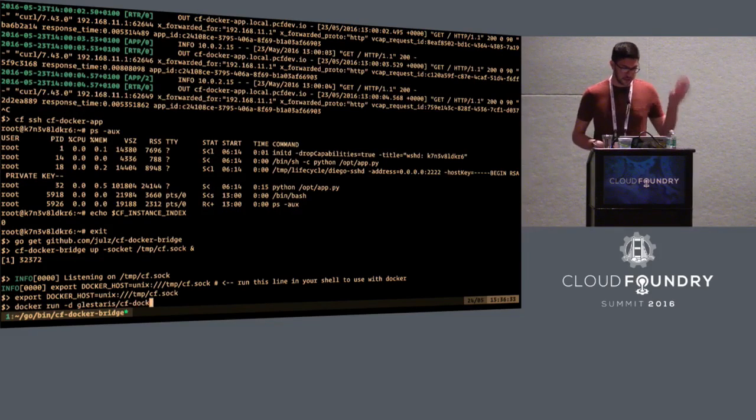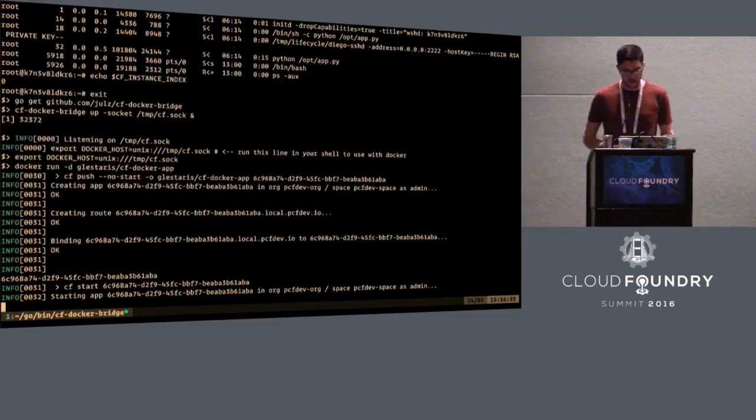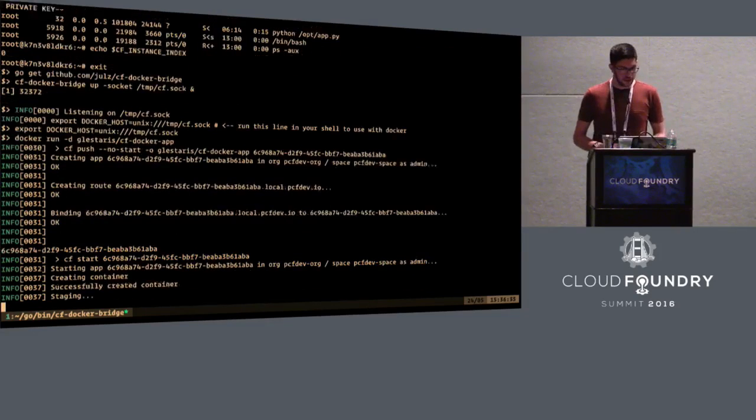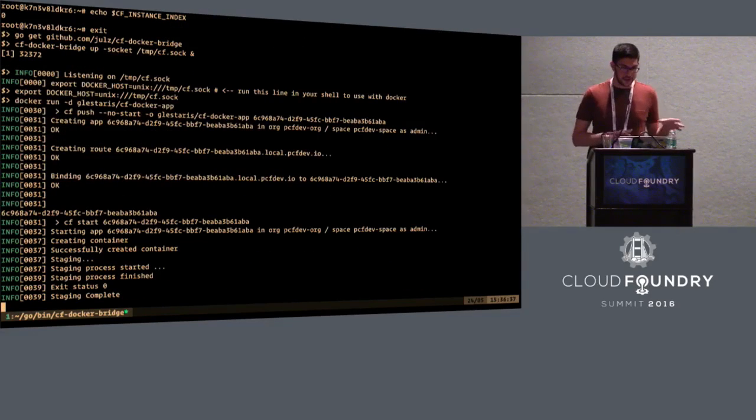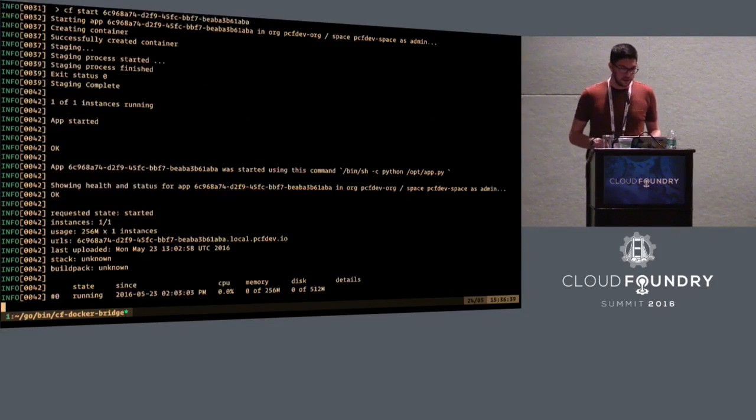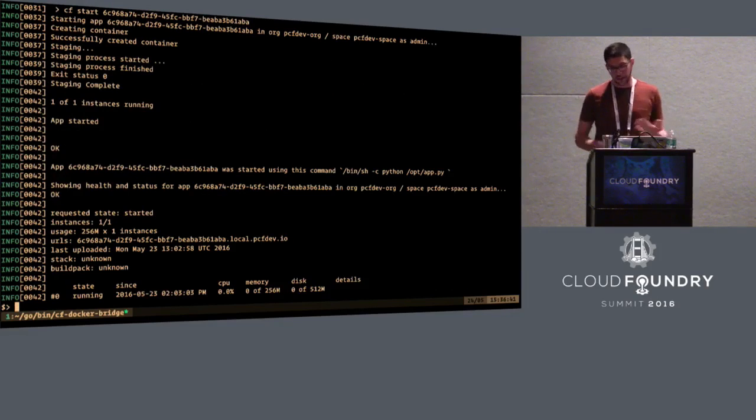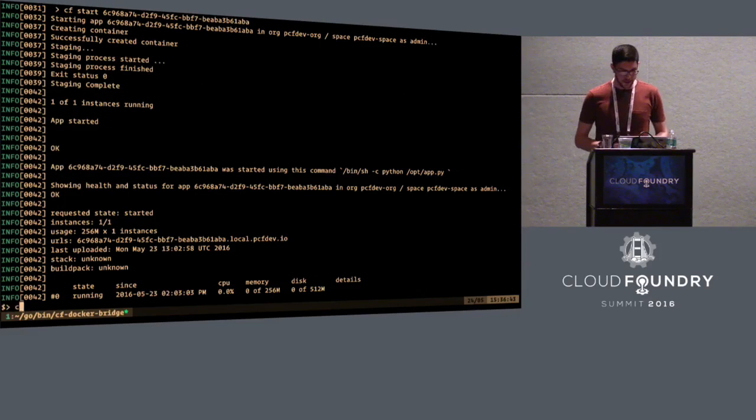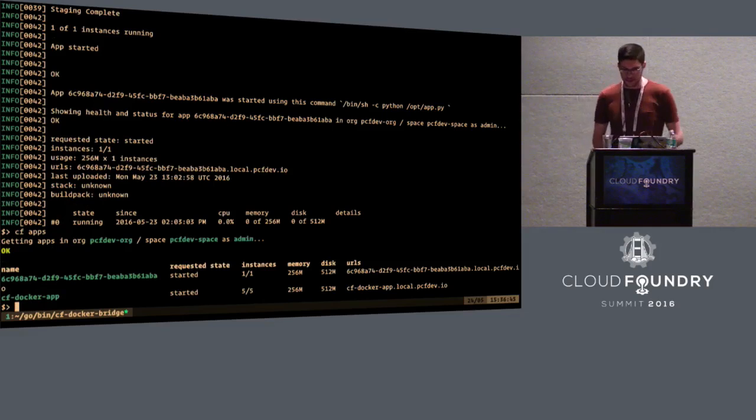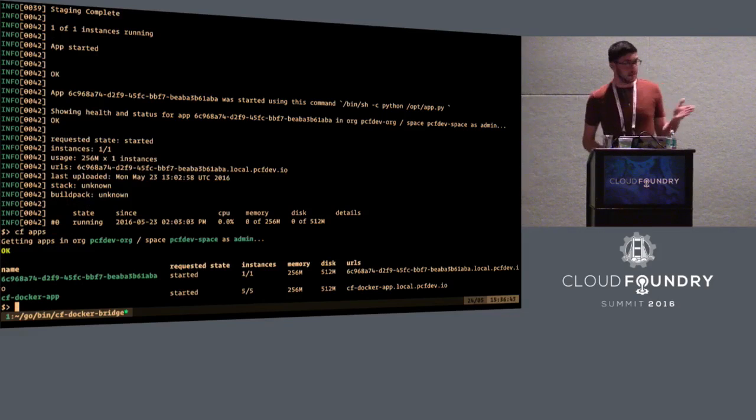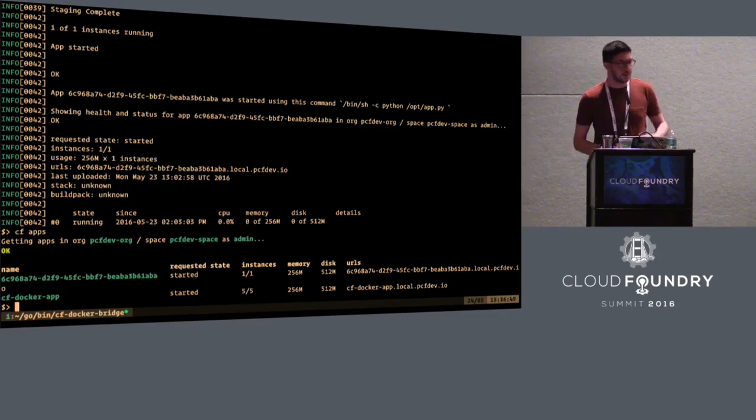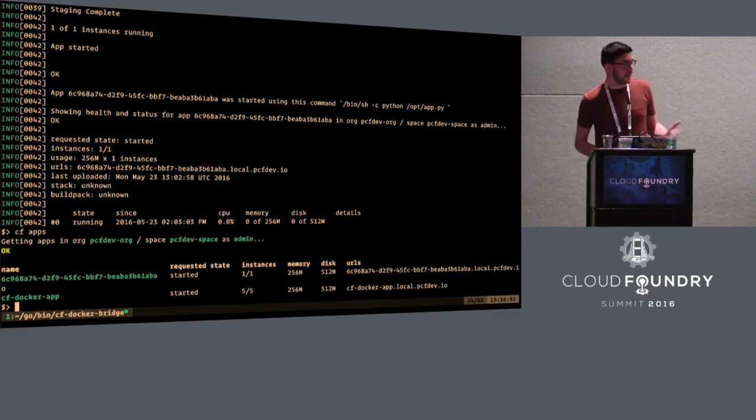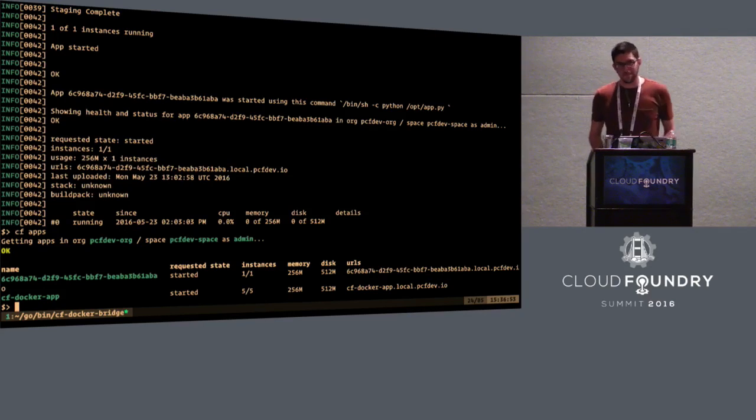And then just docker run. So I'm using the same image, the same Docker image that I used before. And as you can see in the background, what this is doing is CF push. It's creating a container, which is actually a Cloud Foundry application. And if you run CF apps, there it is. It's your Cloud Foundry application. It's your Docker container. It's your garden container. It's a container foundry. Thank you.